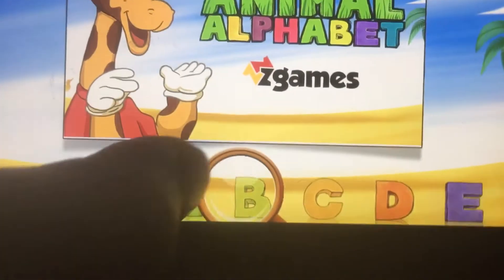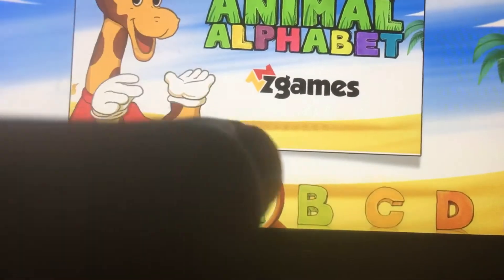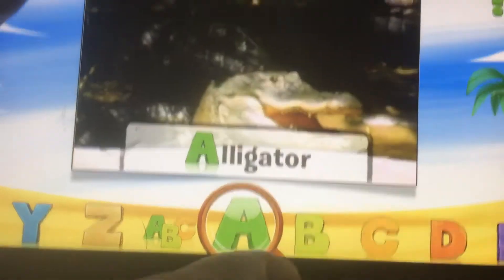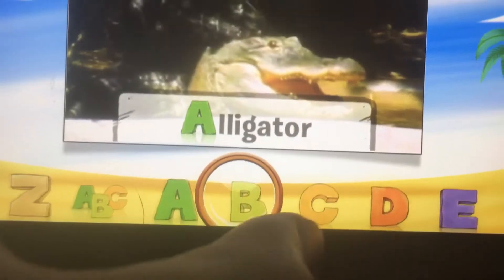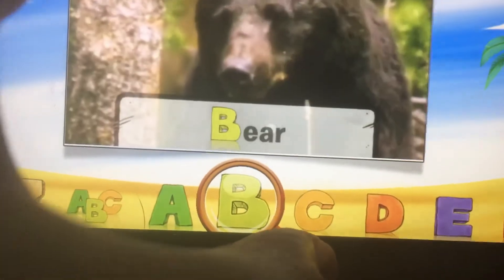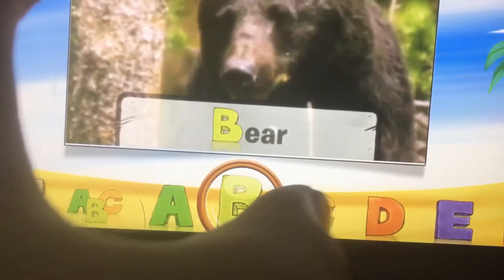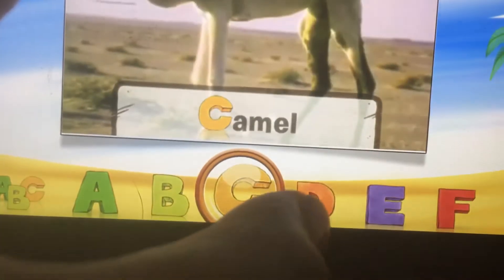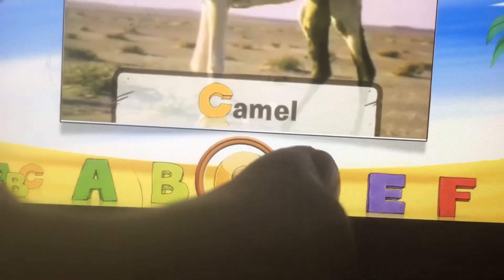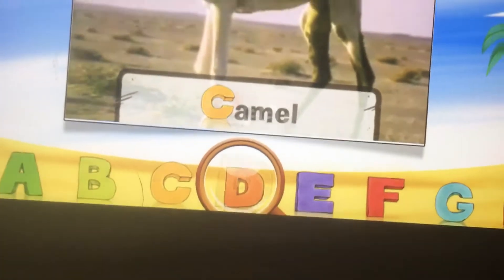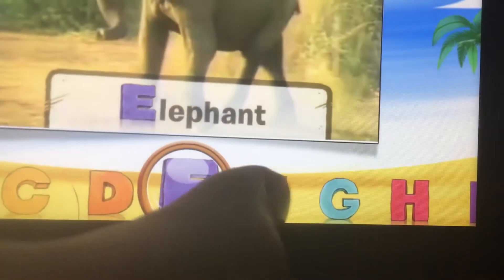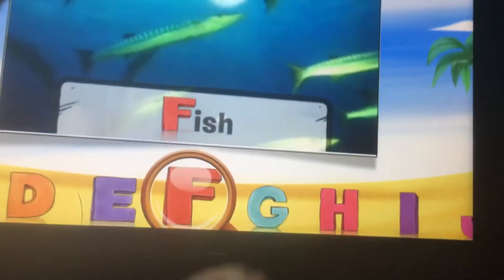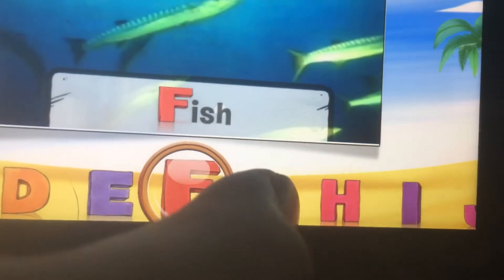A is for alligator, B is for bear, C is for camel, D is for deer, E is for elephant, F is for fish.